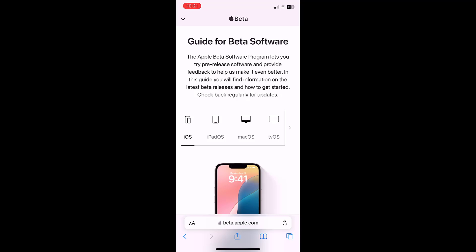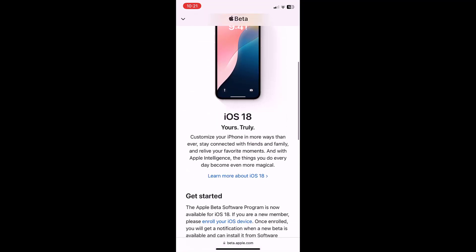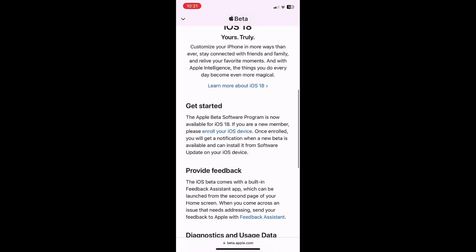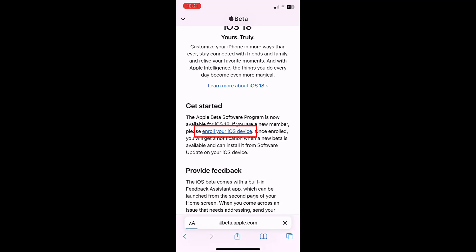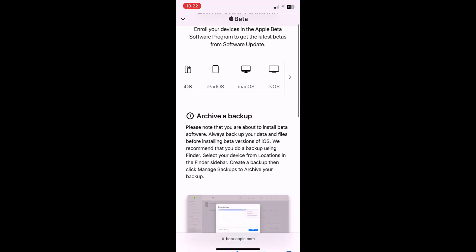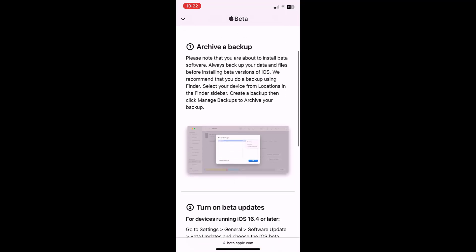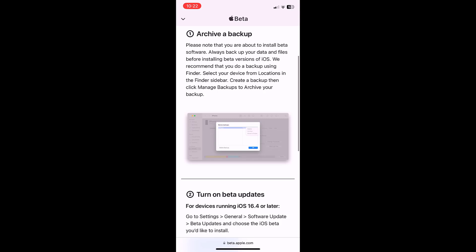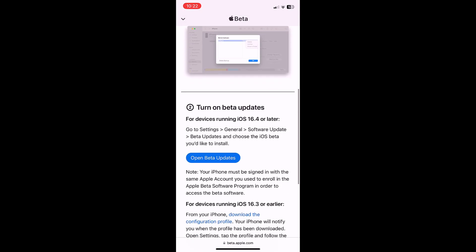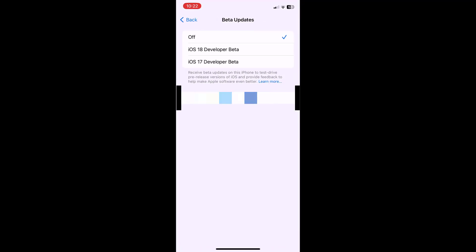Here, select iOS - by default it will select iOS. Now in the get started paragraph, tap on enroll your iOS device. It's giving all the details about the beta program. Scroll slightly and then you can directly open your beta update from here, or you can go to your software update section. Just tap on open beta update and you'll get the beta update option in your software update.